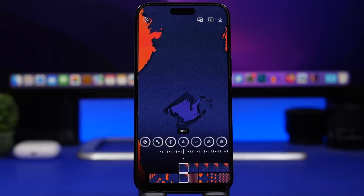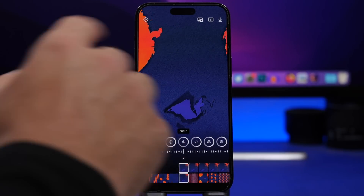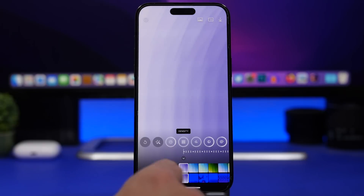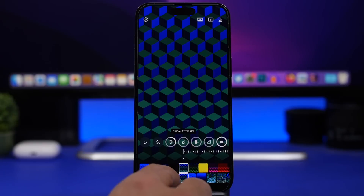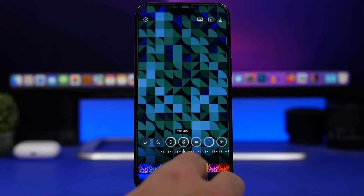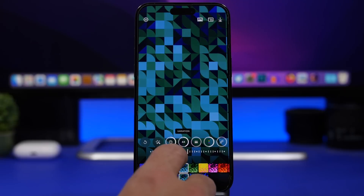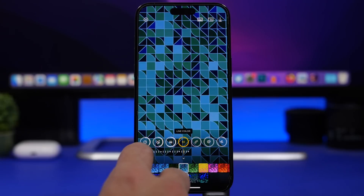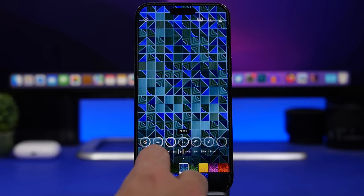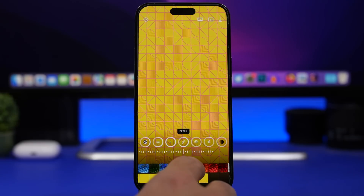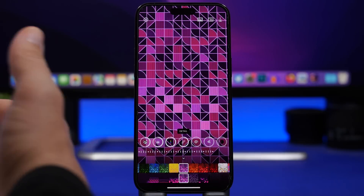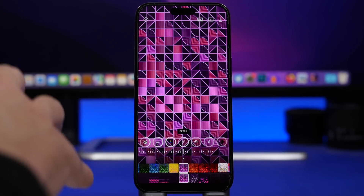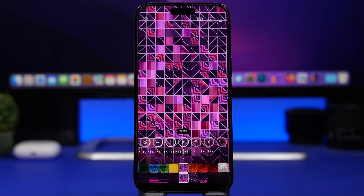We're starting things off with Effect, which is an app that allows you to create your own custom wallpapers. Right here on the app you will have different patterns that you can use and create all kinds of different wallpapers. You can choose from different patterns, mess around with all the different tools it offers, change colors, change shapes, and come up with some pretty cool wallpapers for your device.